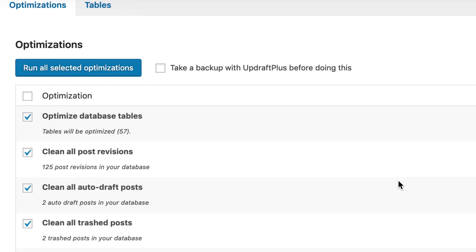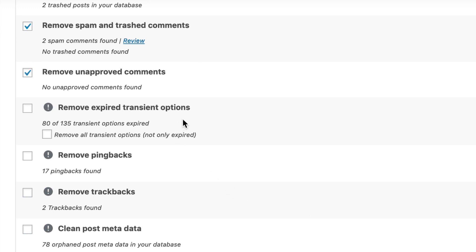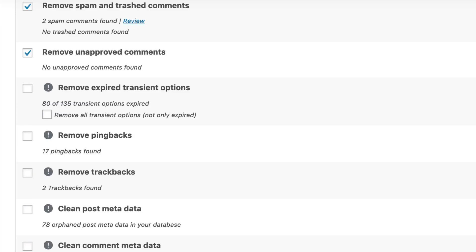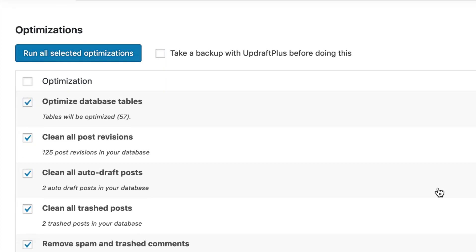Some of these things down here that do have the exclamation point are expired transient options and remove pingback — that's if a notification comes back to your website that someone else posted or shared your blog on another website. I'm not going to run those right now in this demonstration, but take that to heart. Make sure you have a fresh backup in case anything goes wrong with running the optimizations. I've already done a backup, and I feel pretty confident that nothing untoward will happen if I just run the ones that are pre-checked.